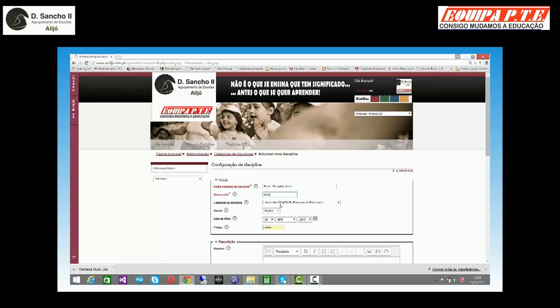Vou ter que lhe dar um nome curto para lhe chamar teste. Vou lhe dizer onde em categoria que ela vai estar, se ela vai estar visível ou oculta. Para já, vou pôr visível. A data de início, o código, eu normalmente utilizo o mesmo código.